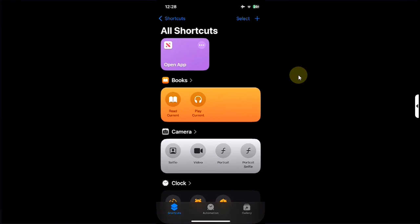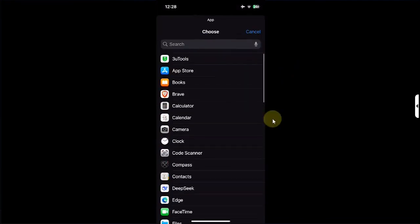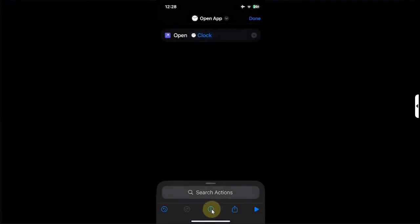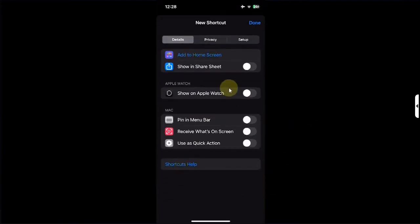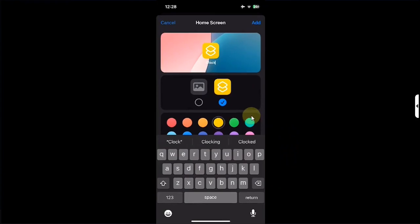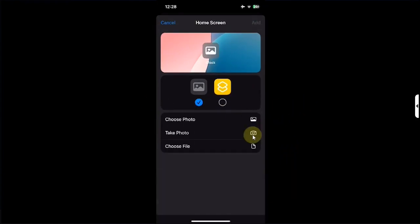Now if you want to select a photo as an icon, simply open the Shortcuts app again, hit the Add button, hit Open App, hit App, and then we will select another app — let's select Clock. Hit this I button below, then hit Add to Home Screen, name it, then hit this button, and we will choose Photo.